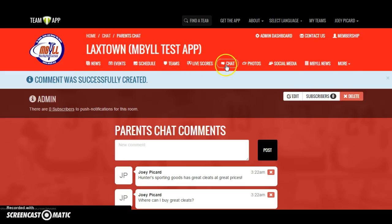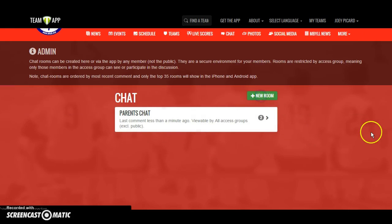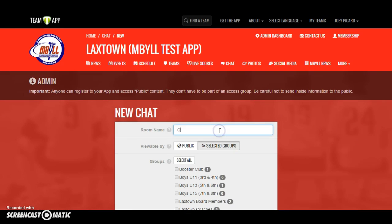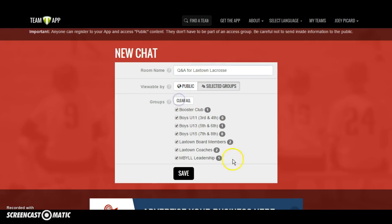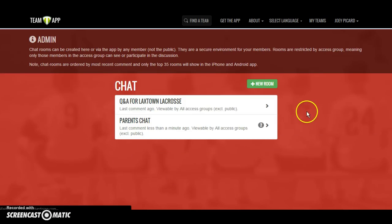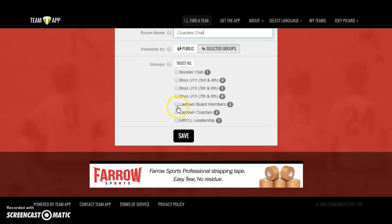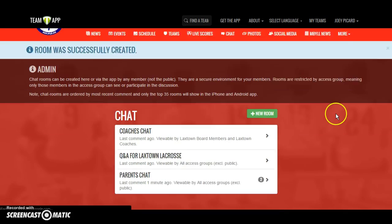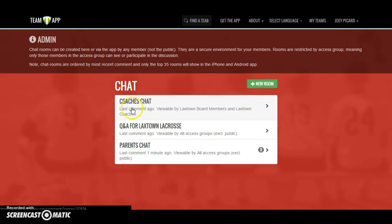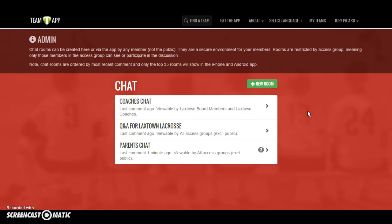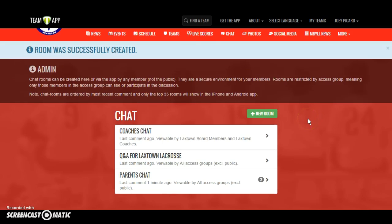You could have one chat room specifically for parents, and another — like a Q&A for Laxtown Lacrosse — open to everybody for questions and suggestions. You can also set up a coaches-only chat for Laxtown coaches and board members. It's limitless. Users can even set up their own chat rooms to discuss topics of their choosing — something that just allows people to interact.